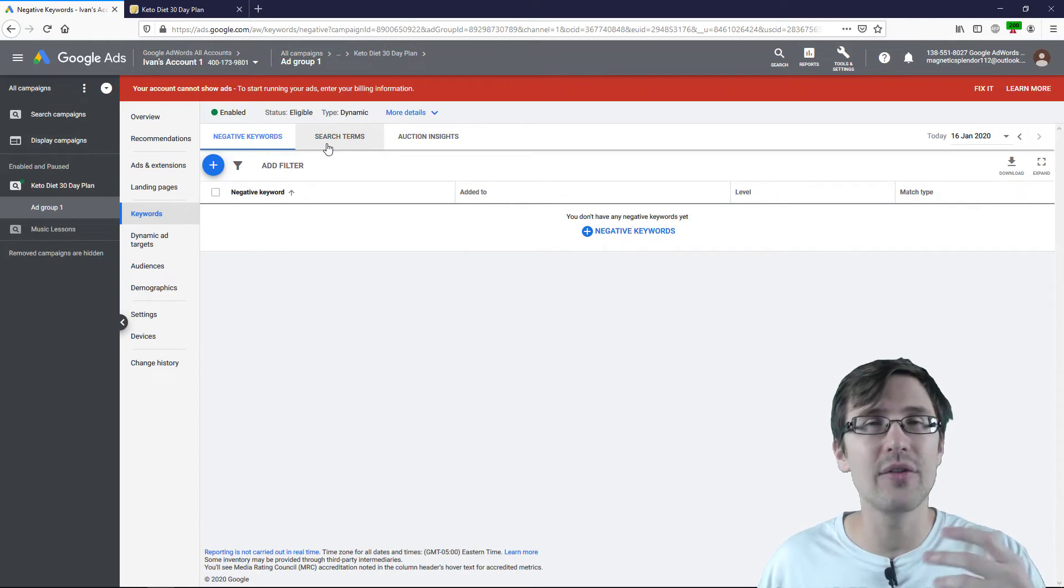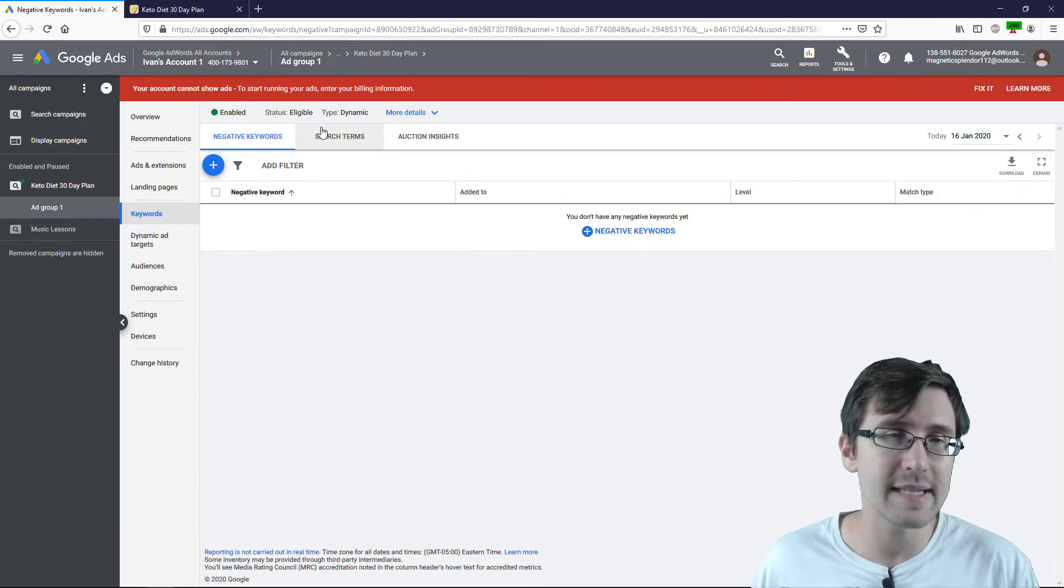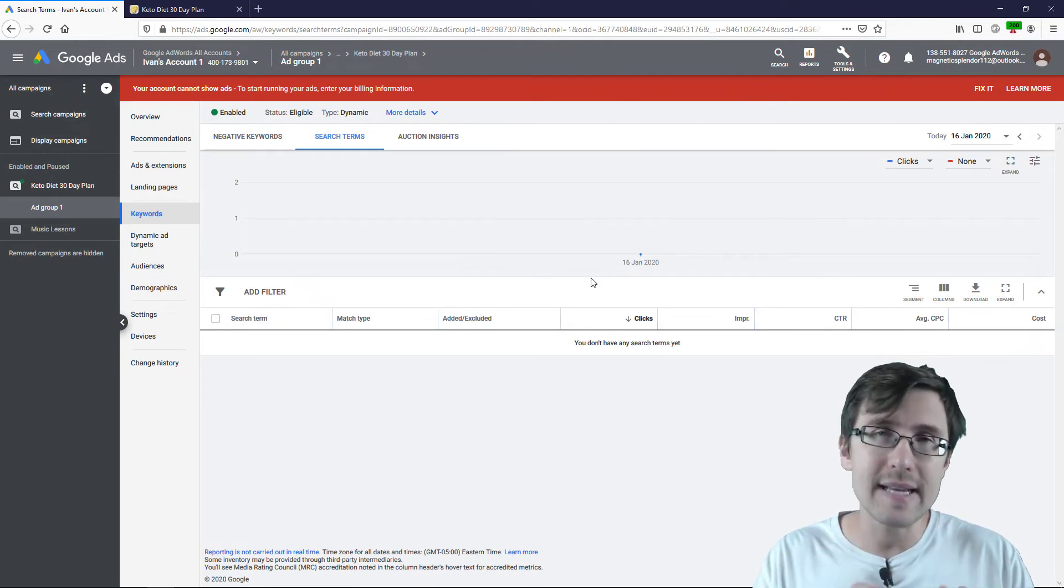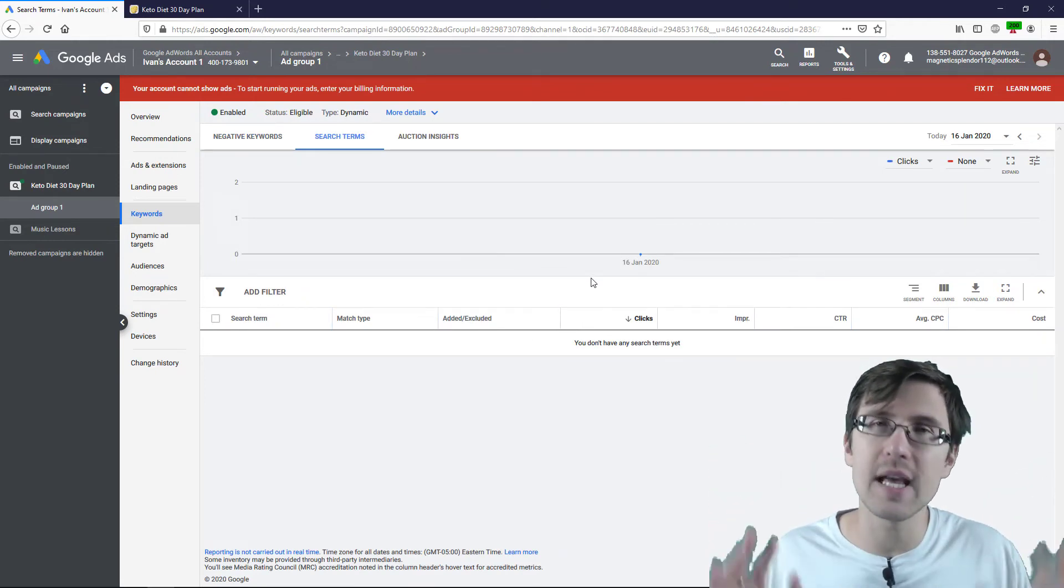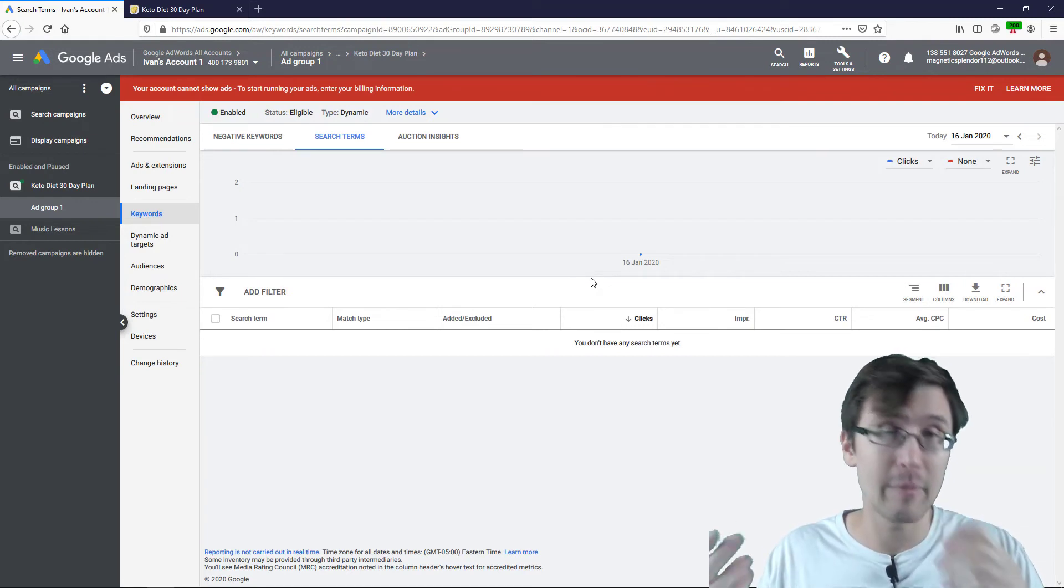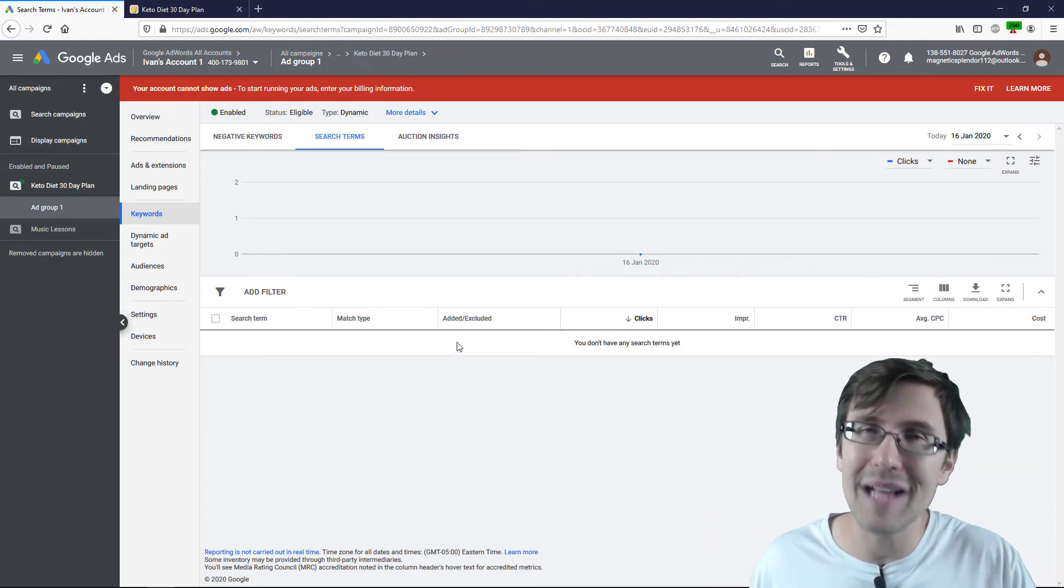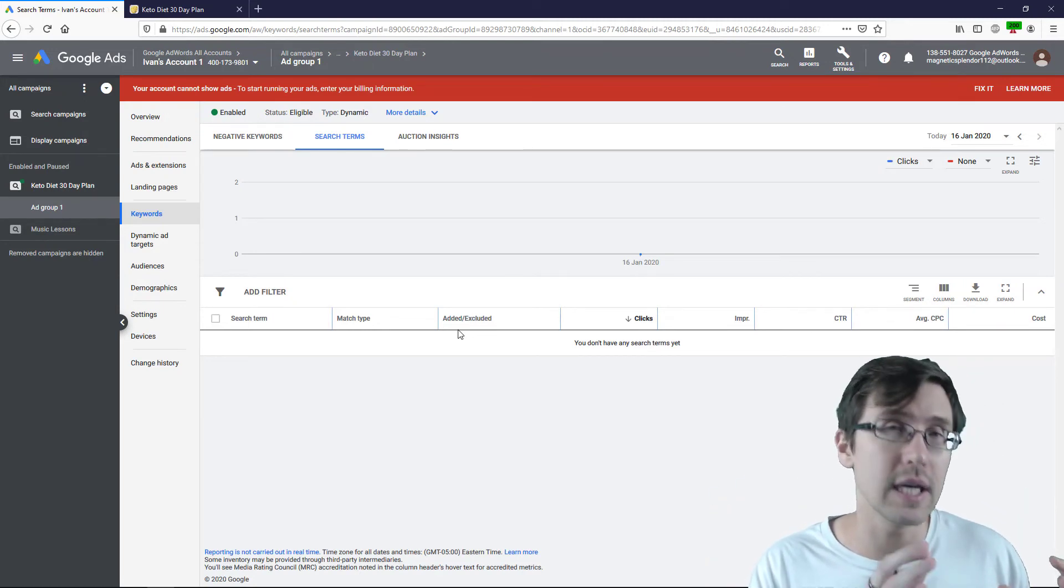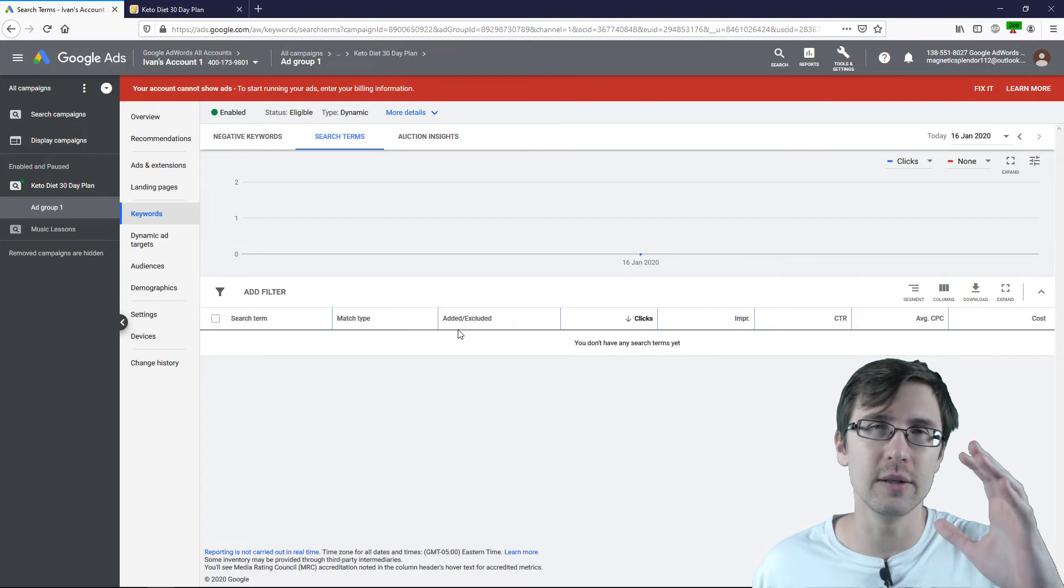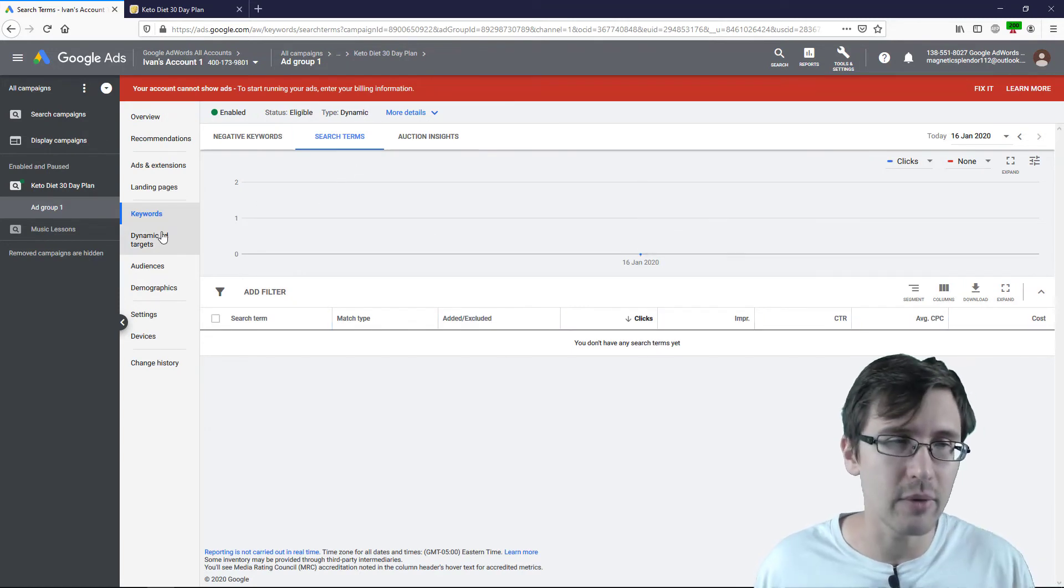But the benefit of these dynamic search ads comes from this search terms tab, where we can see what crazy search terms that we never would have thought of that Google thinks might convert. And then we can apply these into a different ad group, into a regular standard ad group, which we can implement these new keywords that we learned about.